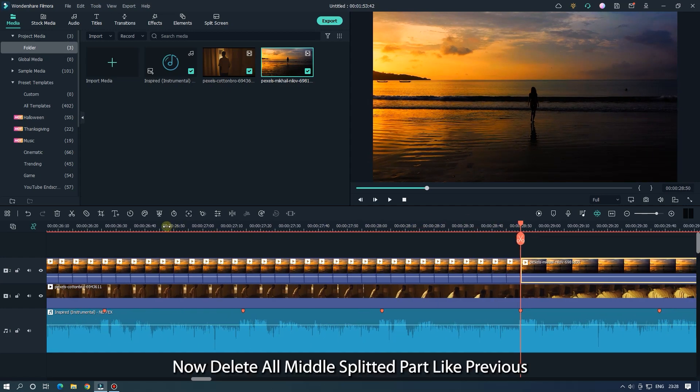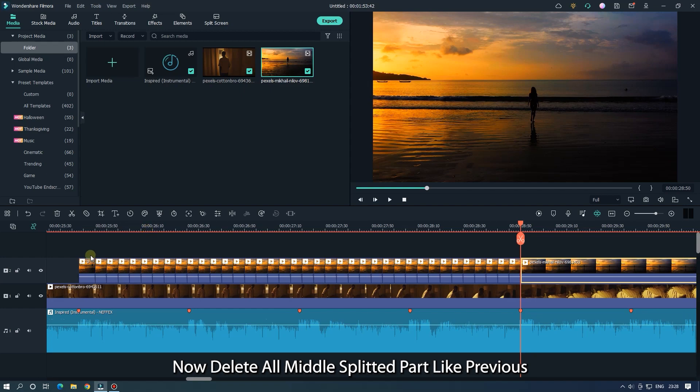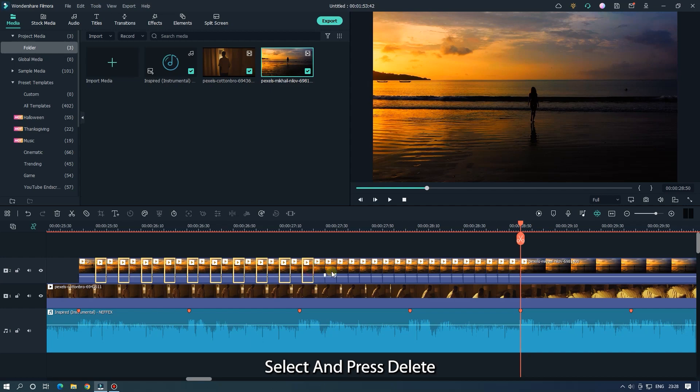Now delete all middle splitted parts like previous. Select and press delete.